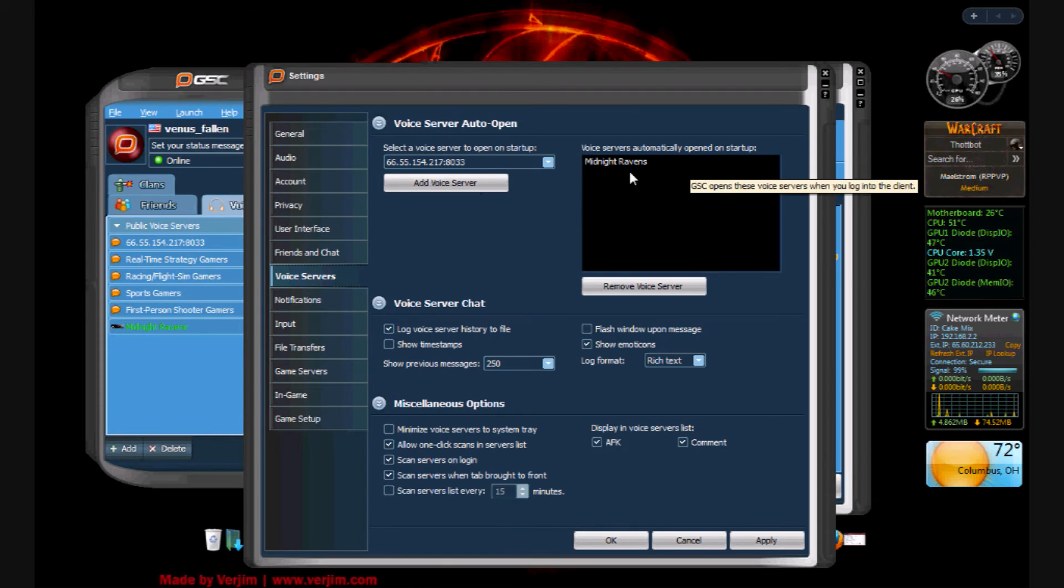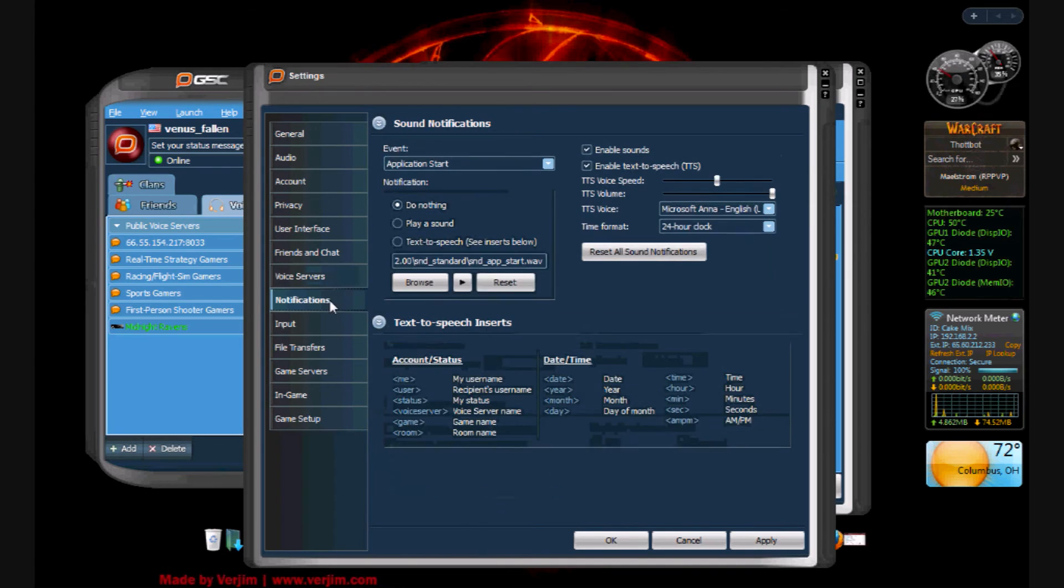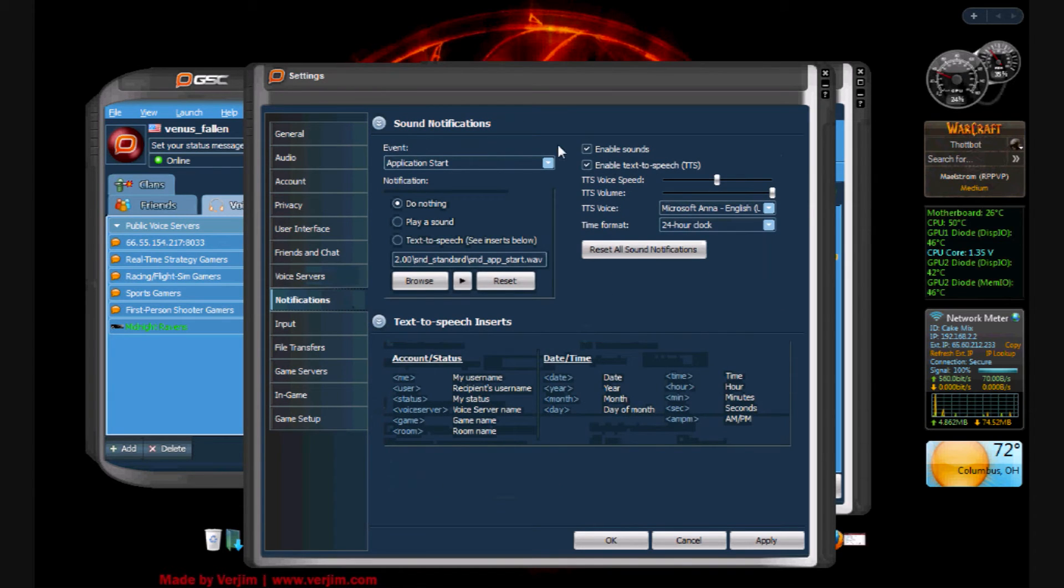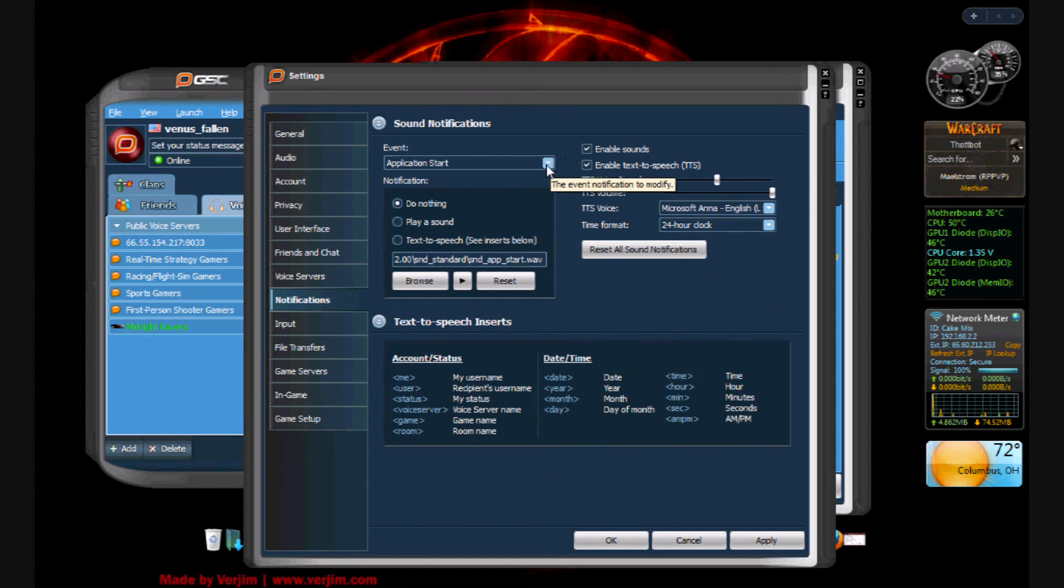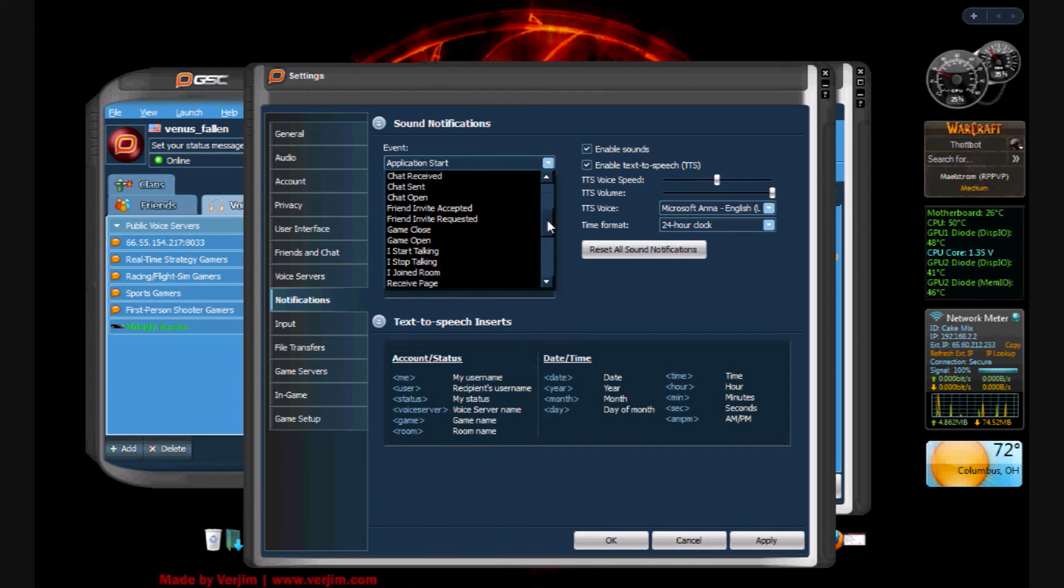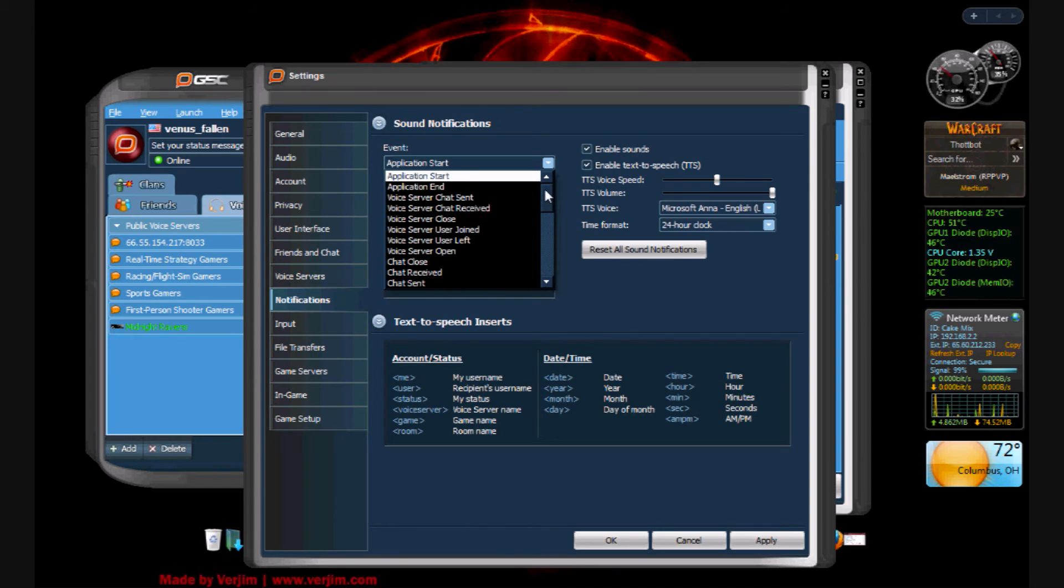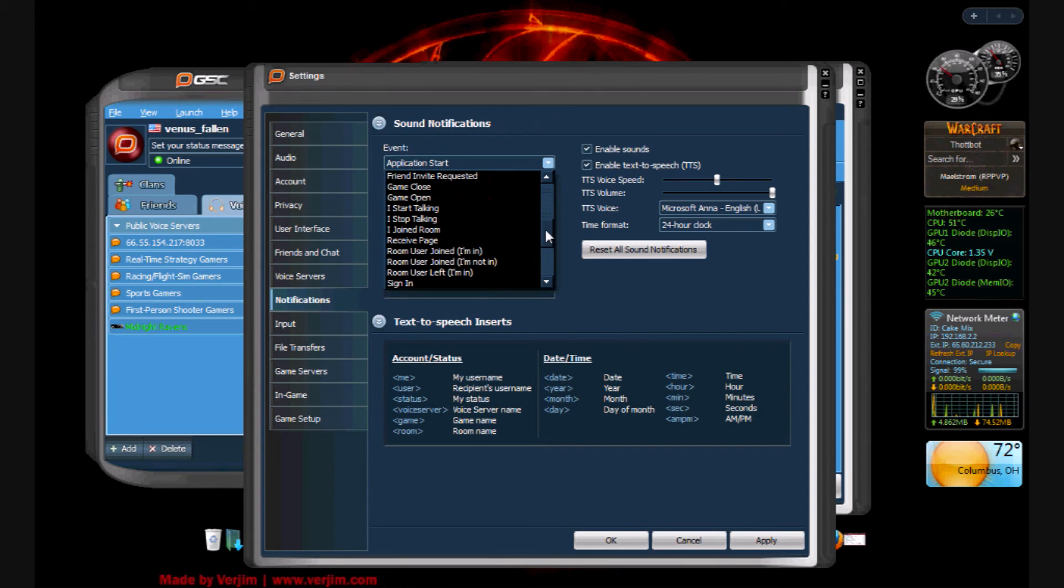Voice servers, this just says right here if I click 'add a voice server', I can automatically log on to this every time GSC is fired up. Notifications, here's a spiffy little page. What I can do is on any of these conditions here, I can have it play a sound, play text-to-speech, or do nothing.